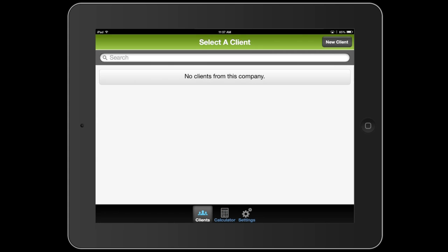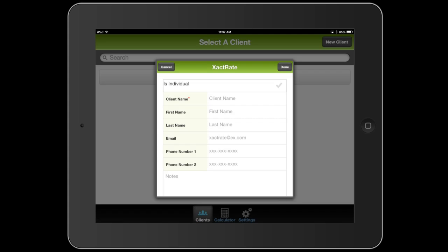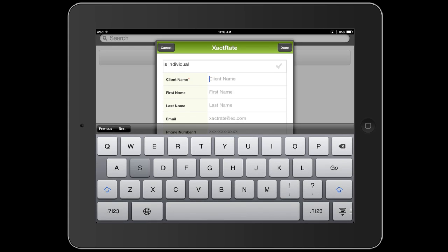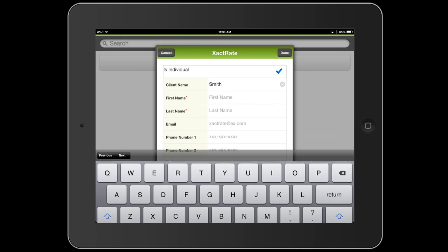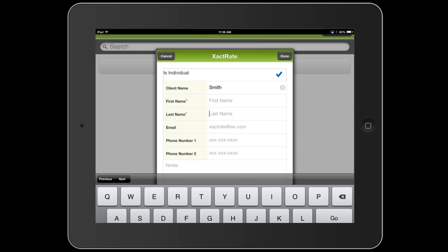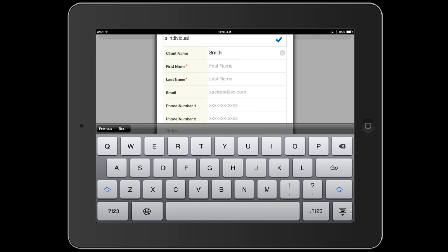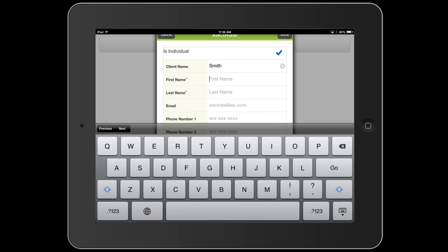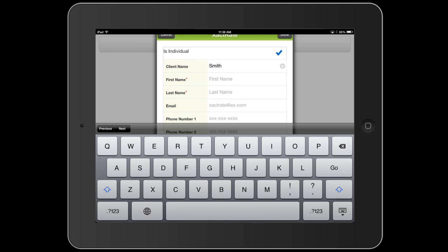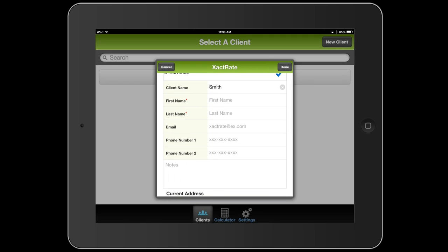The first thing it asks you to do is to enter a client. Data in the Heat Load Calculator is organized by client, so I'm going to create a new client, and I'm just going to give them a simple name. You can use the client name field if you just want to use a company name, or if you wanted to sort your clients by last name, you can select individual and type in a last name and a first name. I'm going to keep it simple with a client name and hit done.